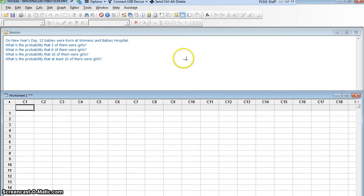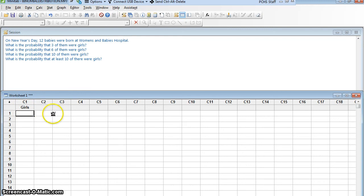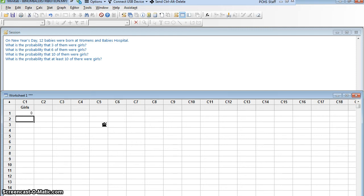I'm going to find out a probability distribution for the variable. The variable is the number of girls that were born. In column 1, let me call this girls. Now think about this with me. If there are 12 babies born at Women's and Babies Hospital, what's the fewest number of girls you could get? Zero, of course. What's the most you could get? 12. And you could get any number in between.